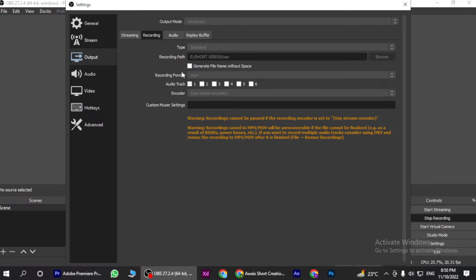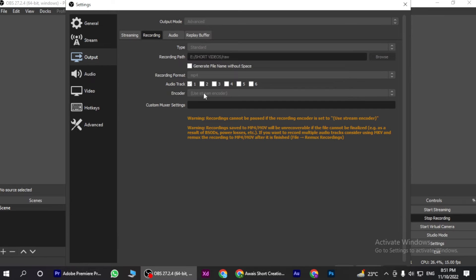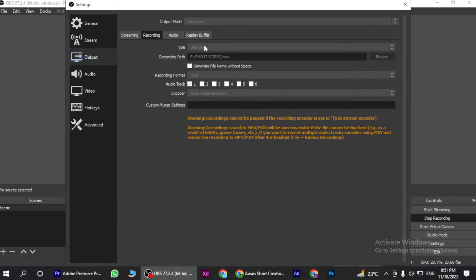Once you are in here, you have many options. First of all, you have the recording format. You have to set it to MP4, and here is the encoder. You have to use stream encoder and also use the type standard.